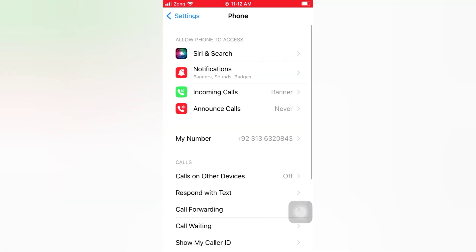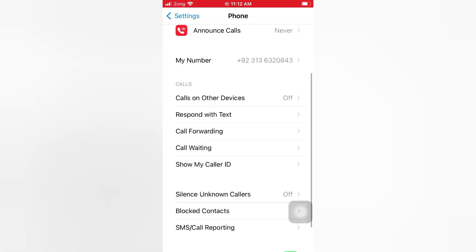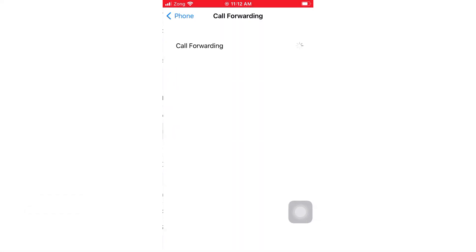On the phone page, scroll down and tap Call Forwarding. Turn on call forwarding.